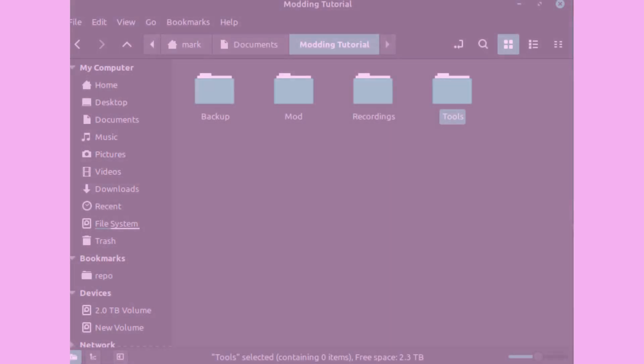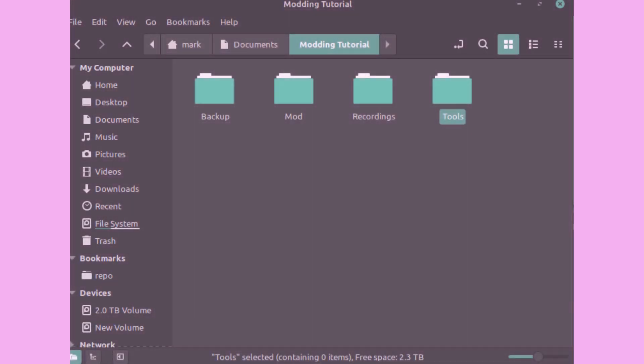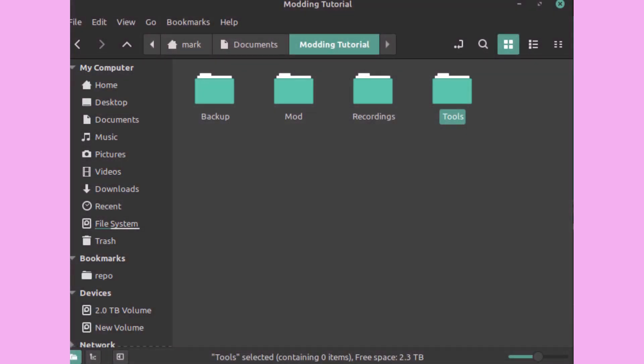First step is to organize your folders. Create a new folder called Quimbly Mod or something of the like and inside it you're going to put a backup folder, a mod folder, and a tools folder.